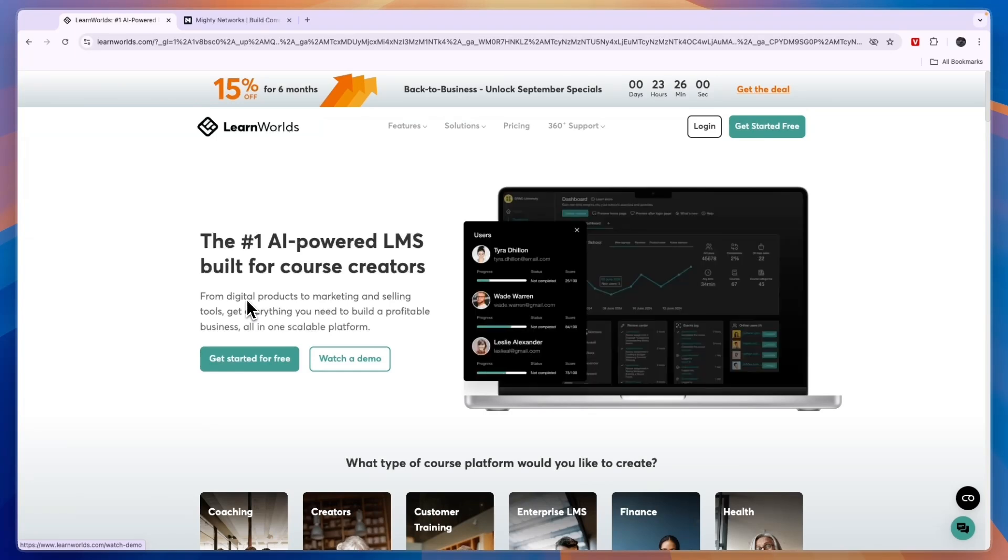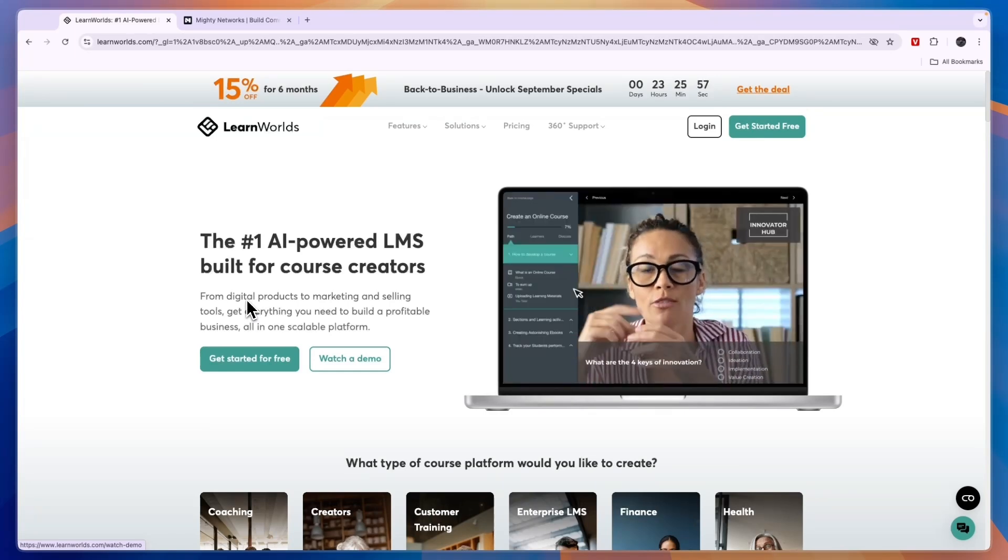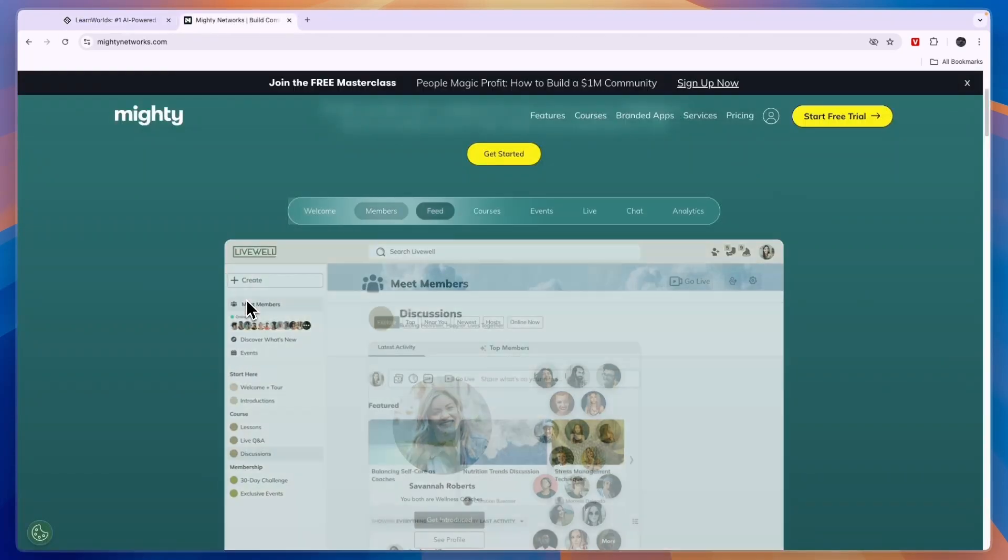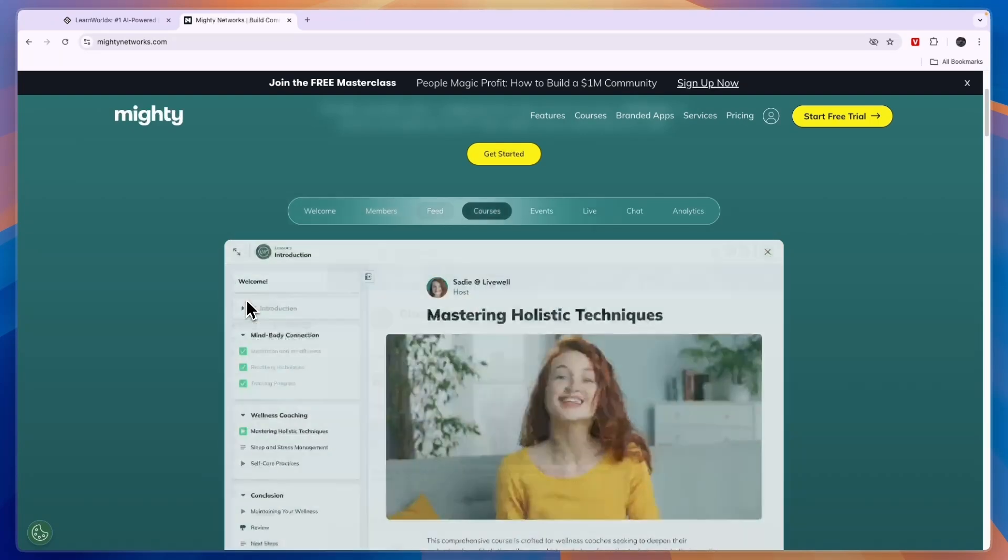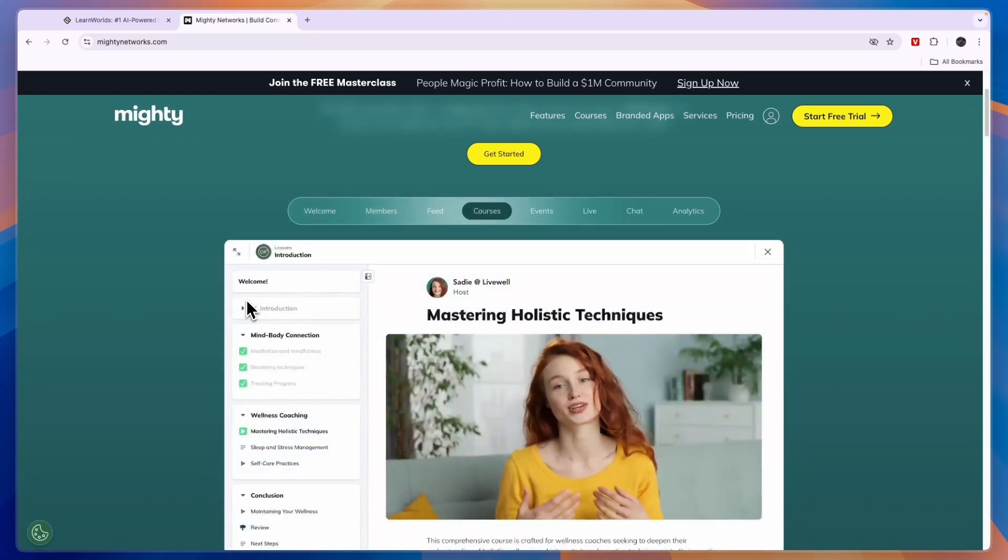That concludes this comparison of LearnWorlds versus Mighty Networks. If this comparison was helpful, please consider leaving a like and subscribing to my channel. With that being said, I will see you in the next video.